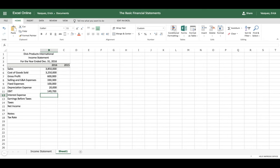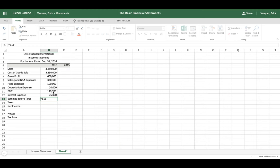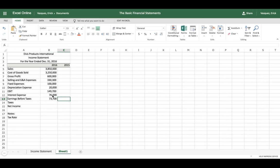Let's go ahead and type in our interest expense, which is seventy-six thousand. Then we click equals on our EBIT cell and subtract interest expense, and that gives us Earnings Before Taxes.